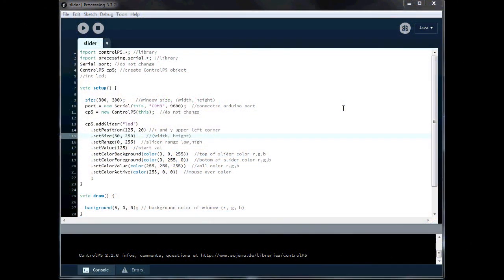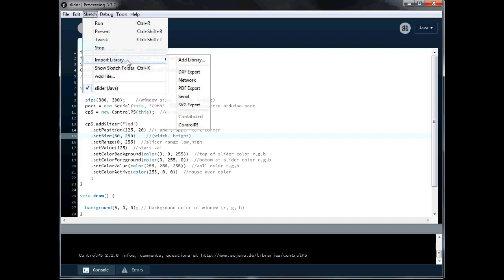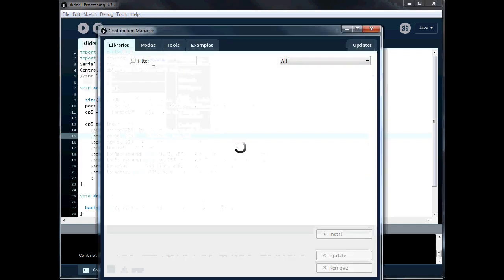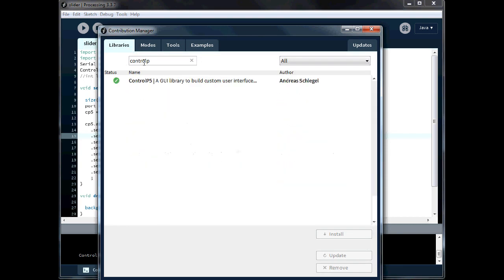Okay, I've got processing opened up here. Now, if you've missed the previous episode, you are going to need a library for this and we're using the ControlP5 library. Just quickly, if you don't have it, just go under Sketch.